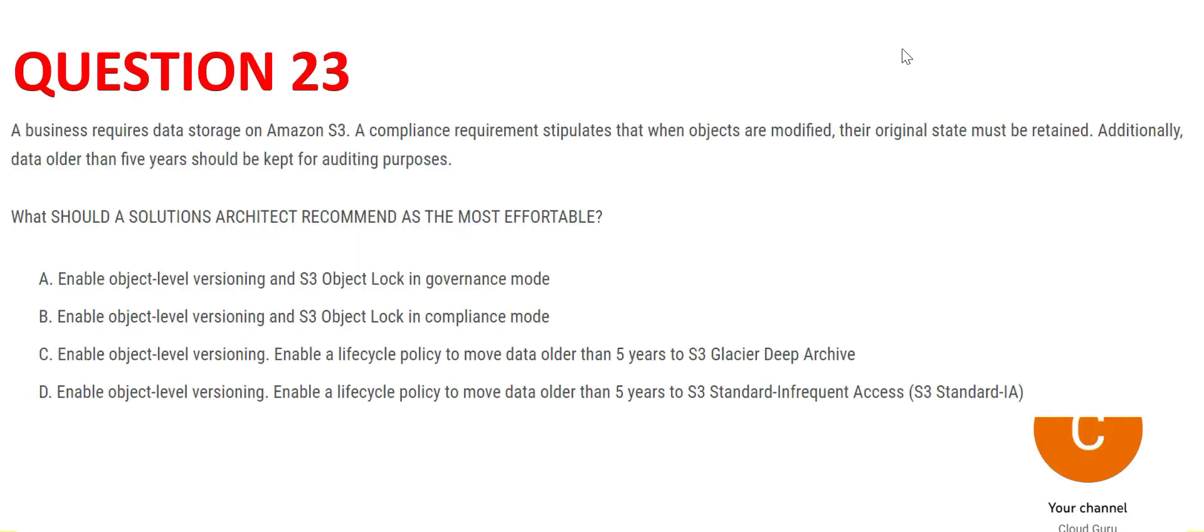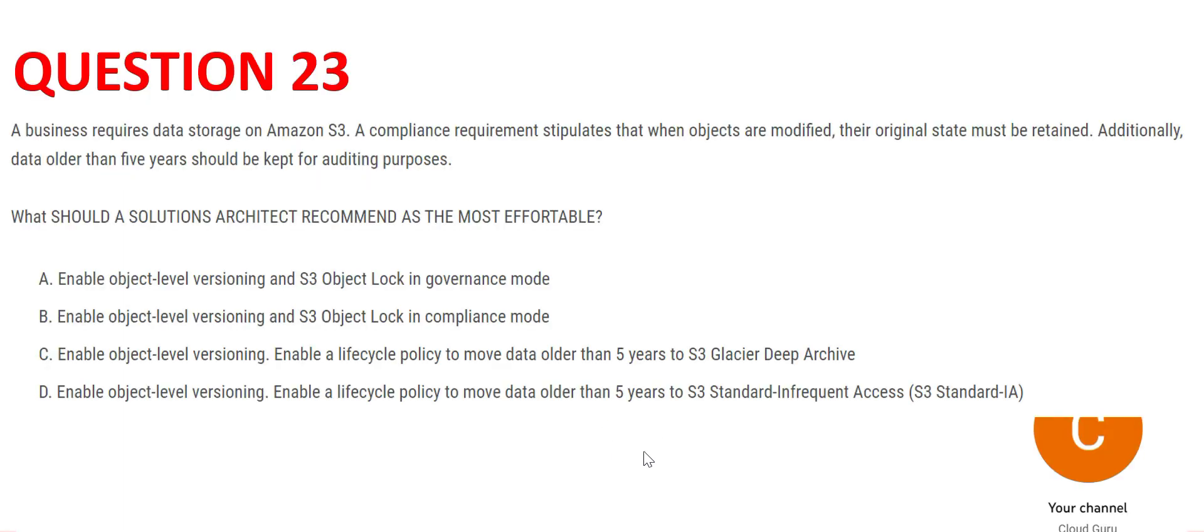Common sense - so from this piece, when objects are modified original state must be retained. This is a key requirement and this is achieved by versioning. Out of these options, where do we have versioning? We have versioning in all four. So again it is a complex thing, we could not isolate a few options.